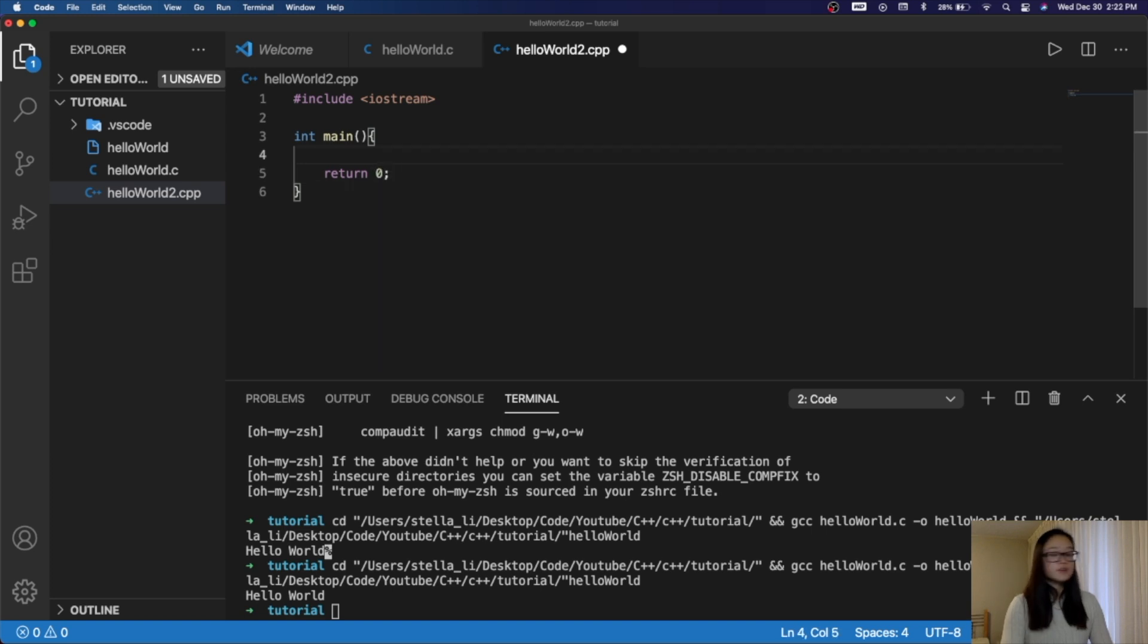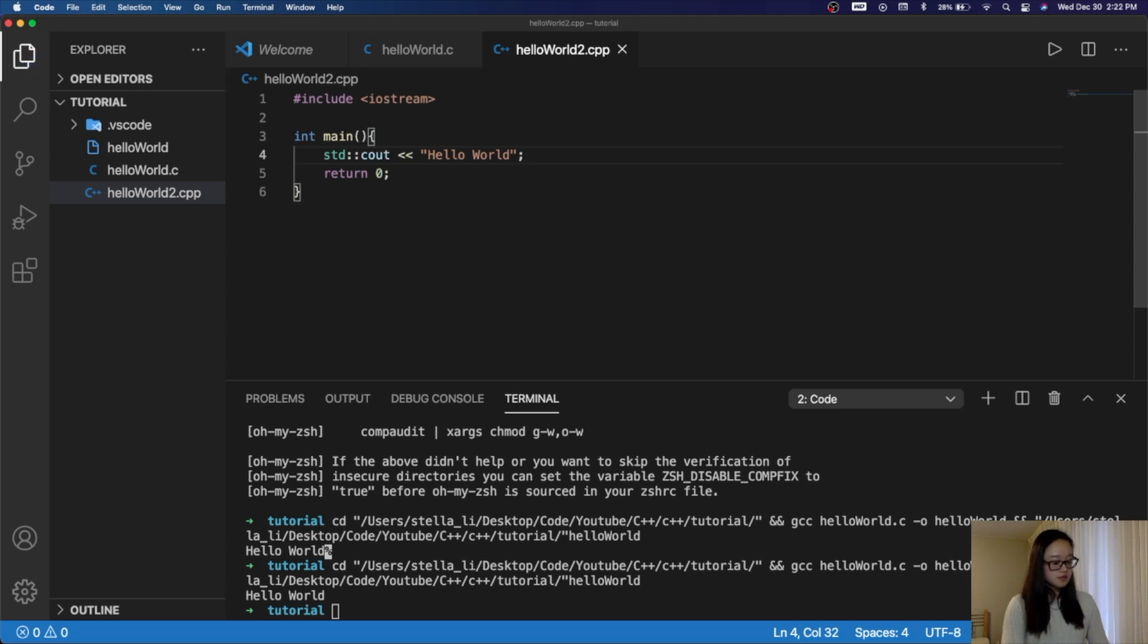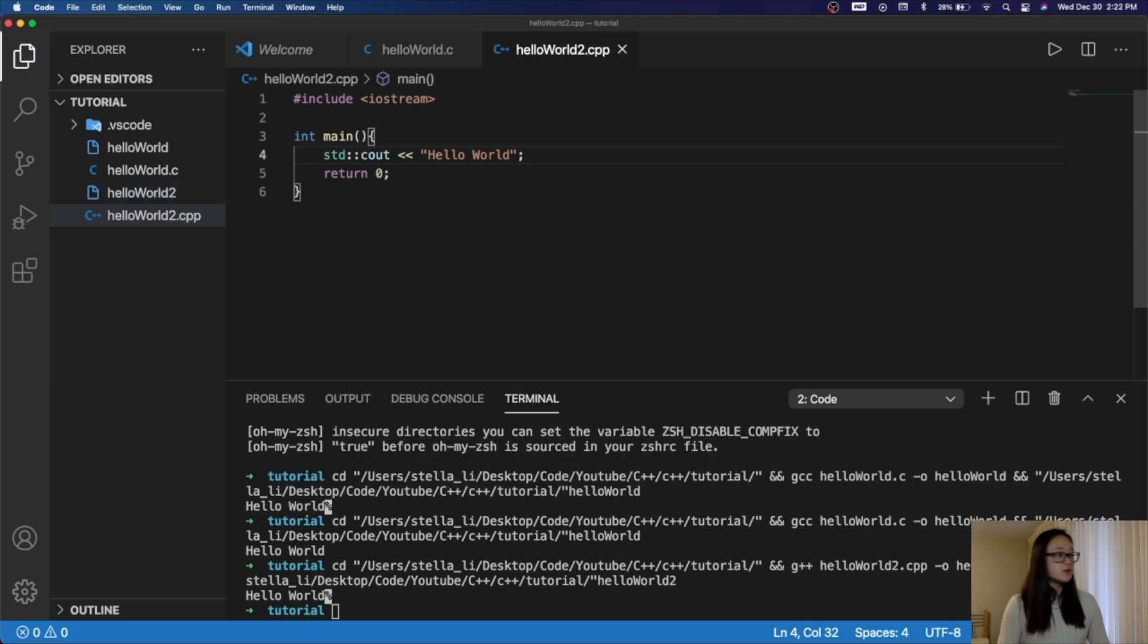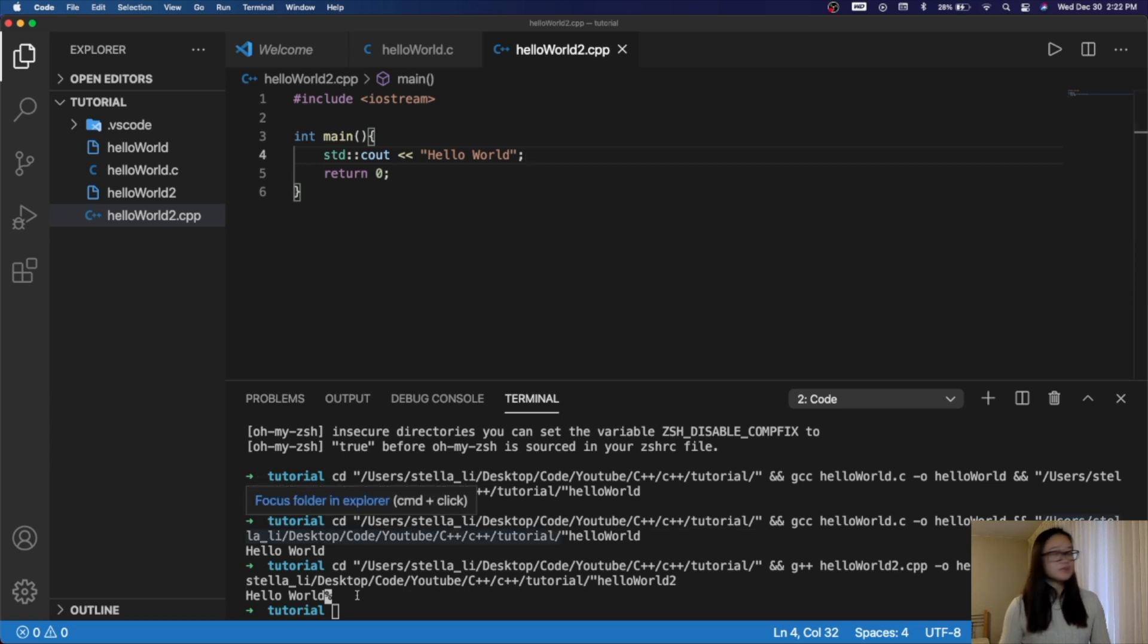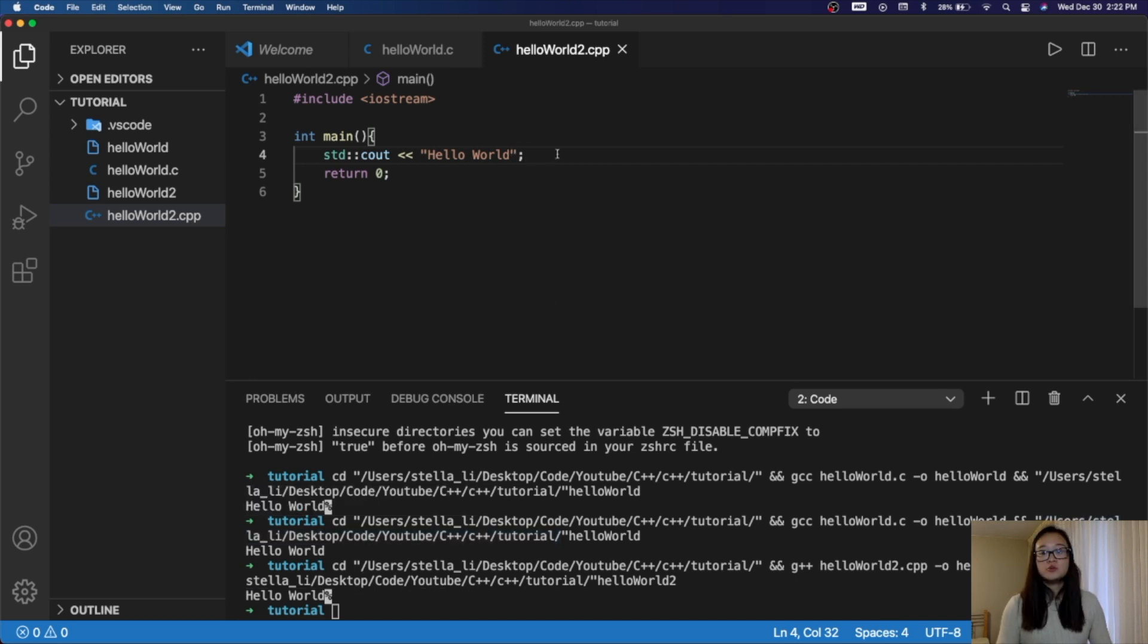For the print statement, we'll use the iostream, and then we'll create a cout of HelloWorld, and then end it with a semicolon. When we save this and give this a run, we can see that we get our HelloWorld, and as well as a percent sign. This is the same thing we encountered earlier in our C file, where we didn't specify that after HelloWorld was printed out, we wanted a new line.